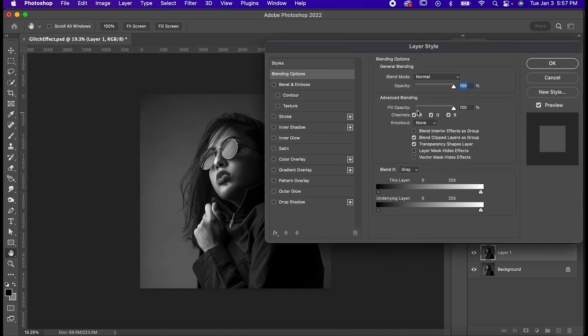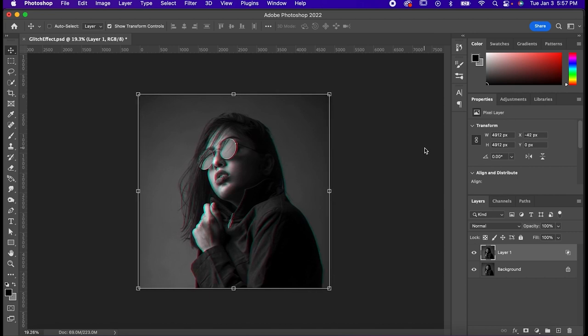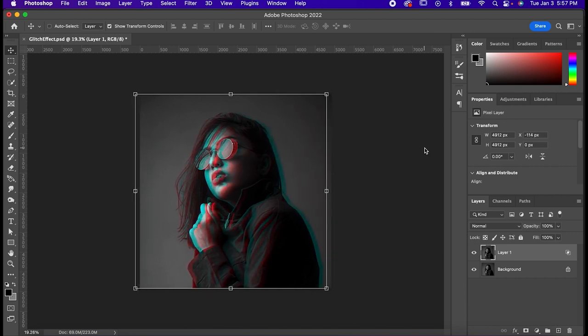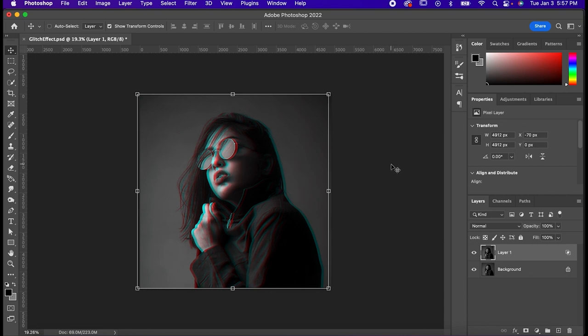Double-click to bring up your blending options, and click this box that says R for red here, and hit OK. With either your mouse or your arrow keys, nudge your subject, and you'll start to see this cool effect form from us separating the channels.